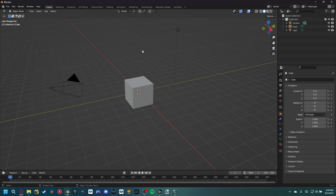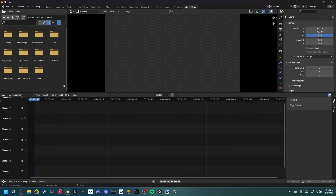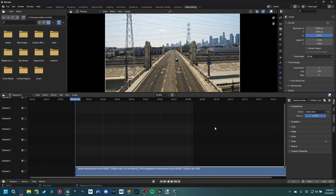Inside Blender, the first thing we need to do is convert our footage to an image sequence. Press the plus button, go to video editing, and add a movie. Locate wherever you saved the video sequence and add the movie strip.